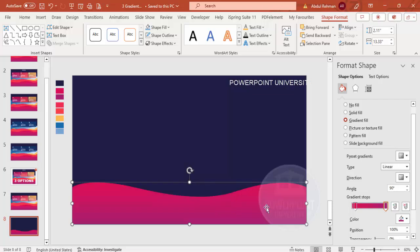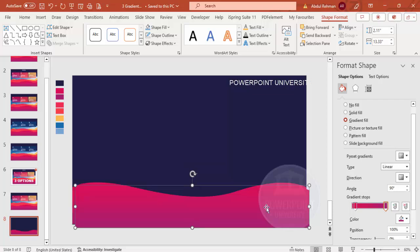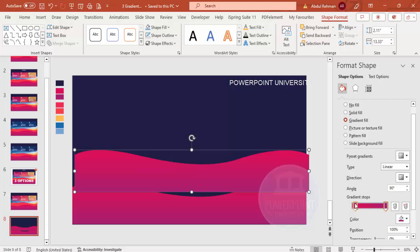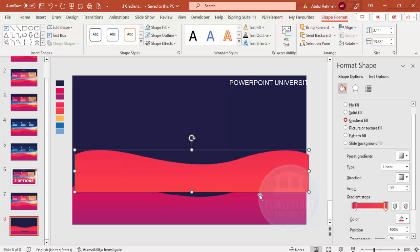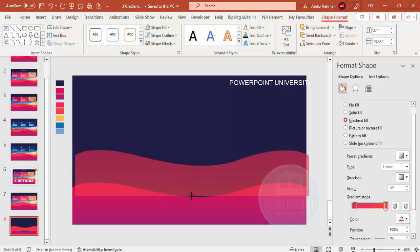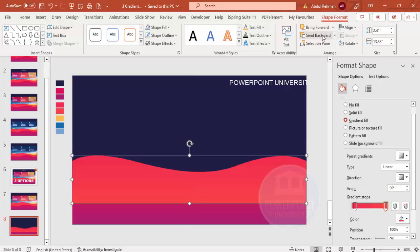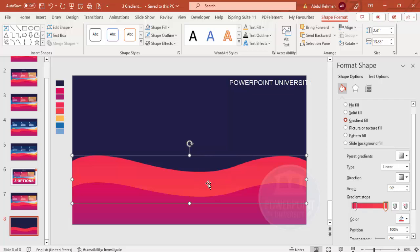Now add a few more wave shapes. Right-click and press Ctrl+D to duplicate the first shape. Give this duplicate a different color combination — a different pair of gradient colors. Increase the height of this shape and reposition it, then send these two shapes to the back.